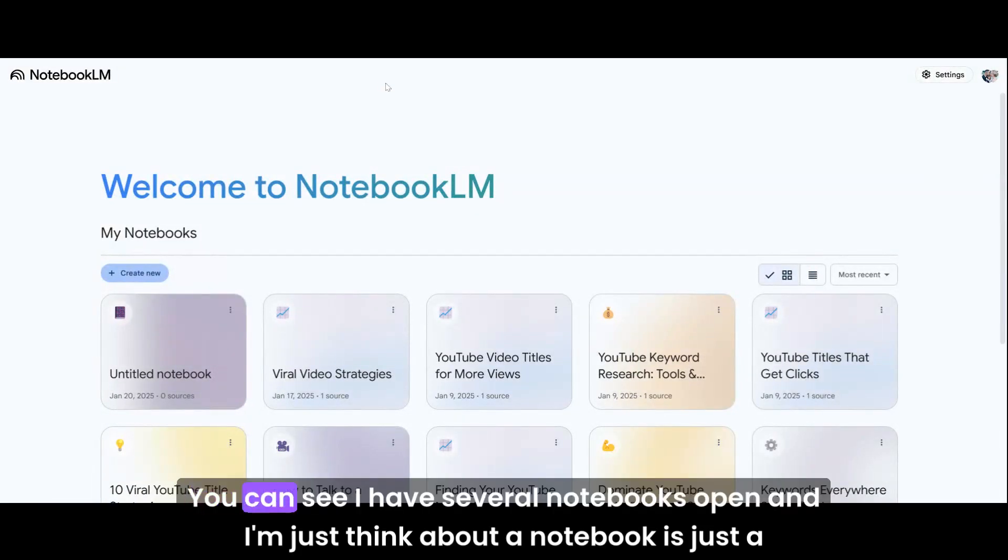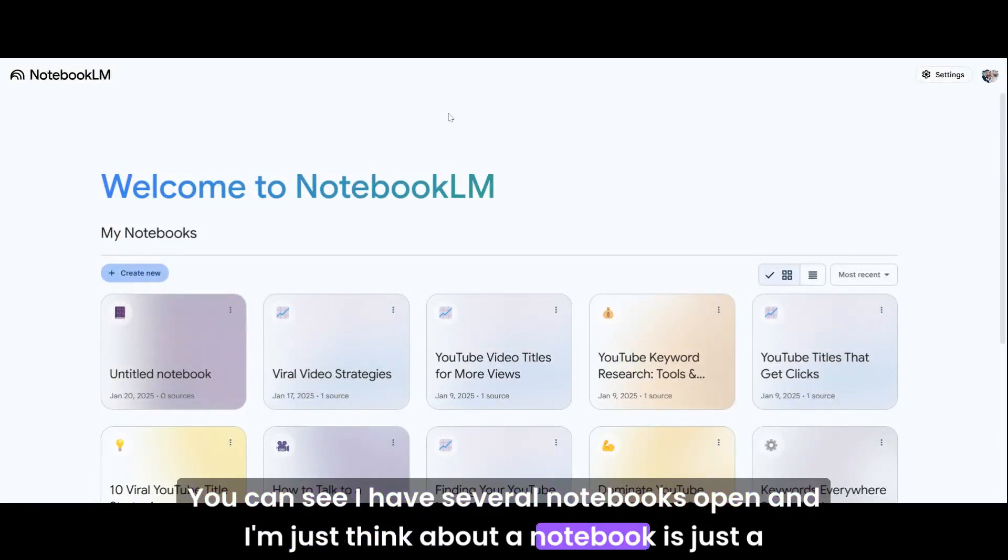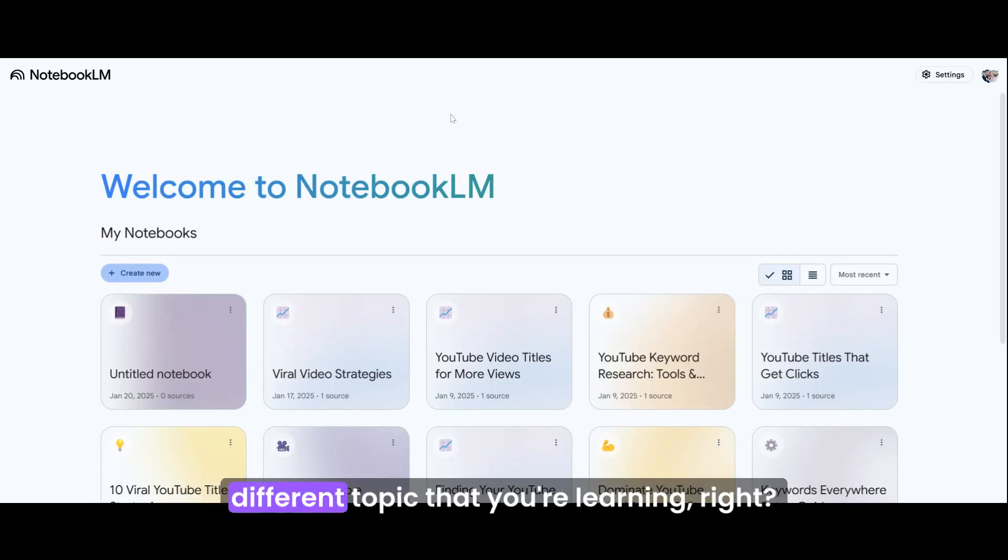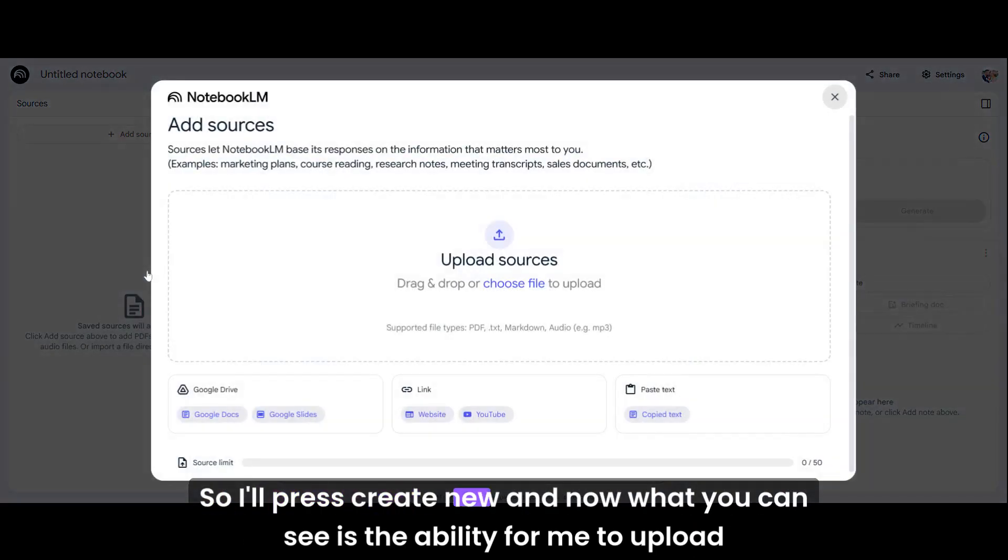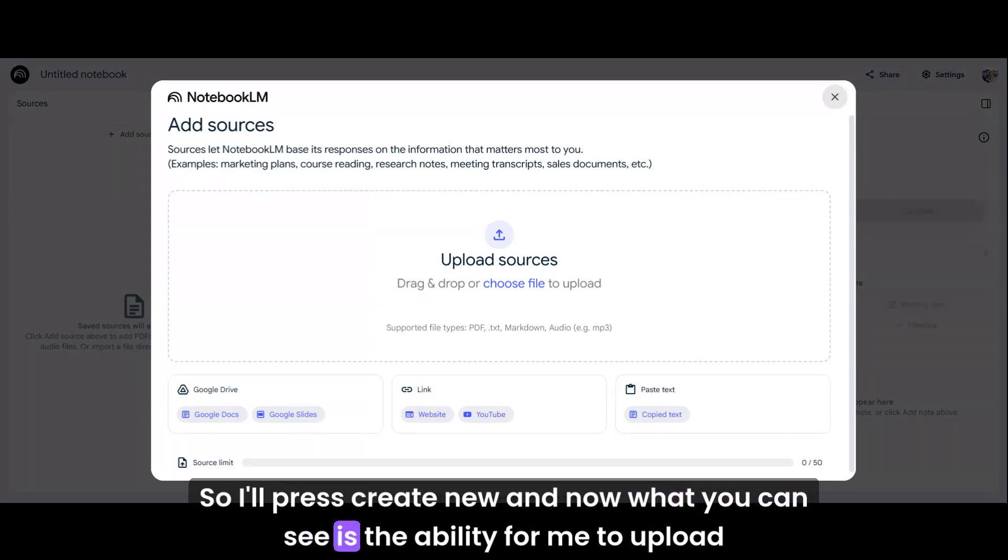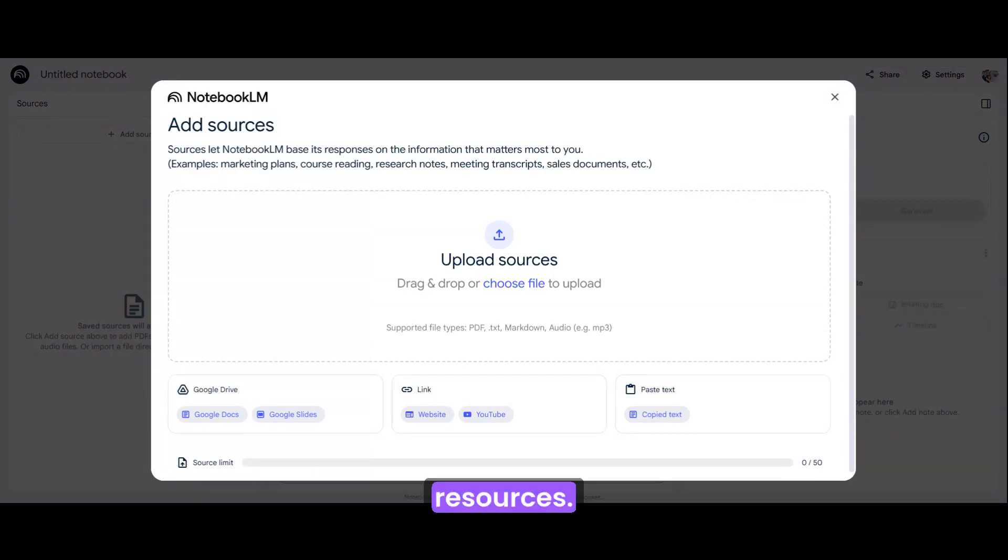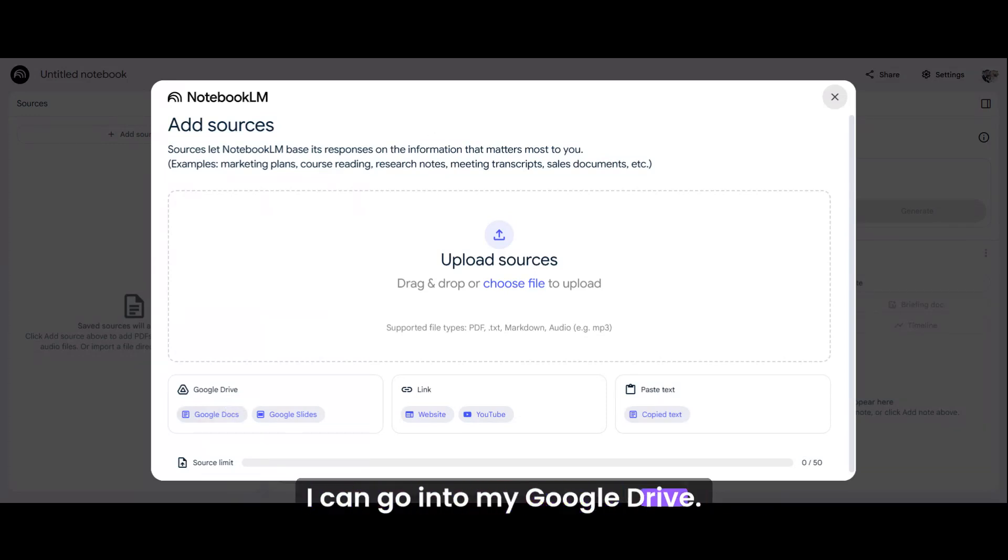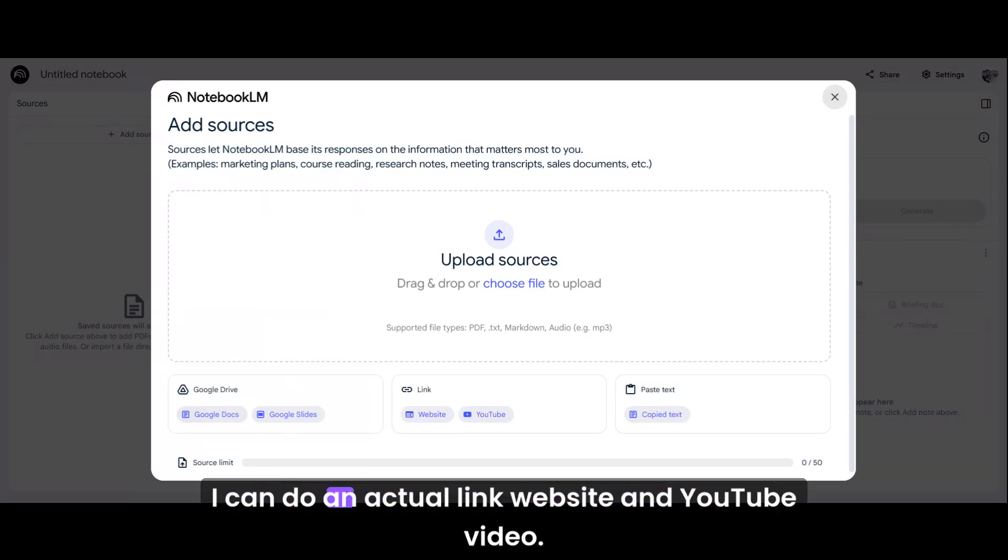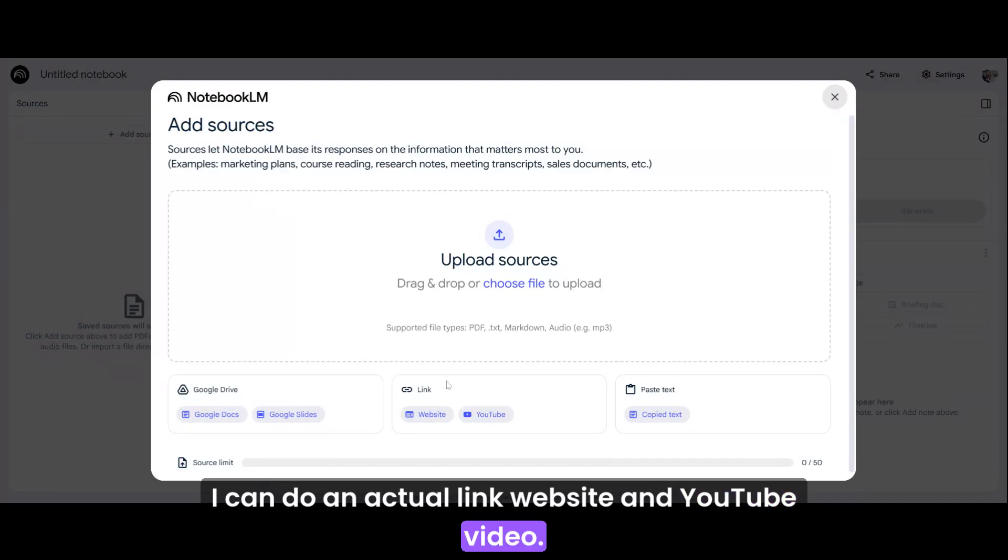When I click on the homepage, I press my Google Notebook LLM and then it's going to show right here. You can see I have several notebooks open. Think about a notebook as just a different topic that you're learning. So I'll press create new. Now you can see the ability for me to upload resources.